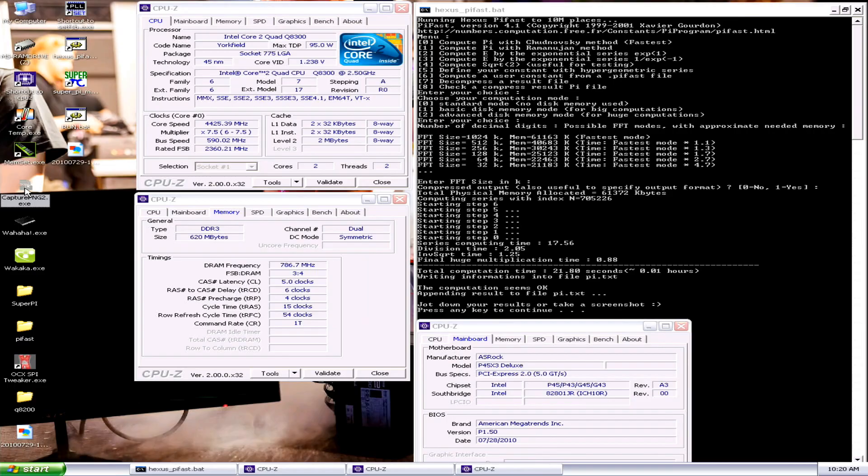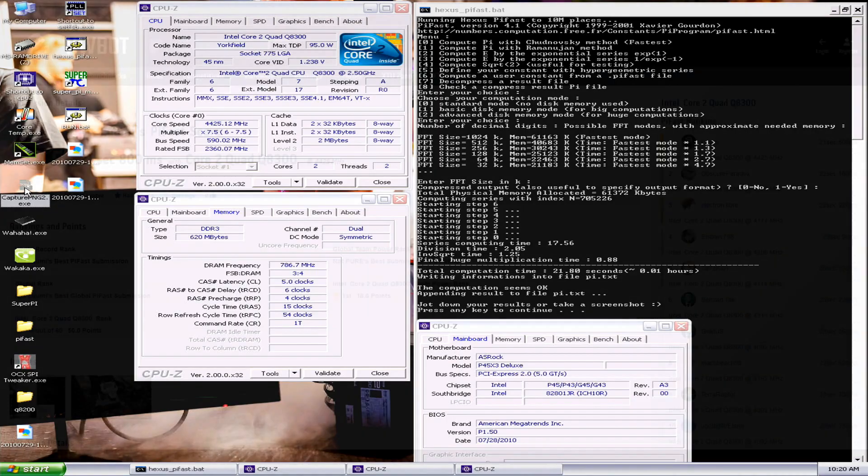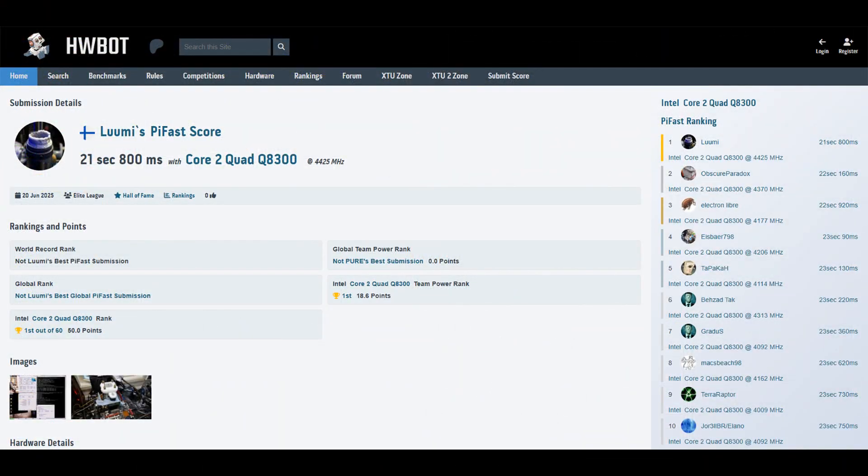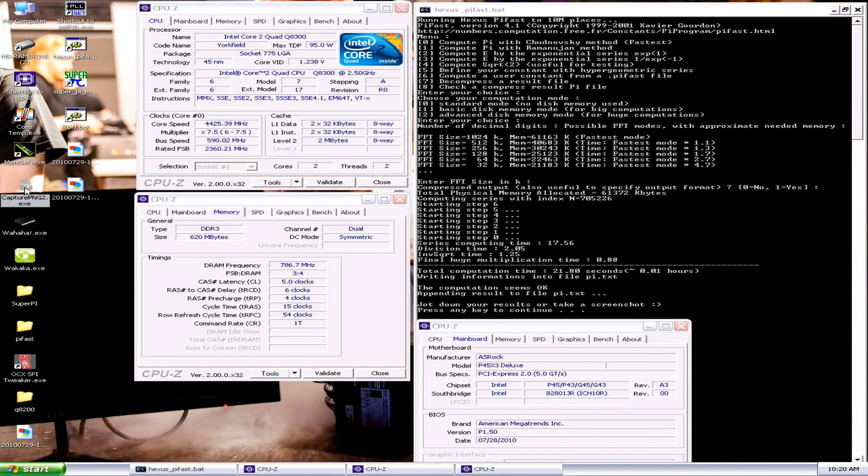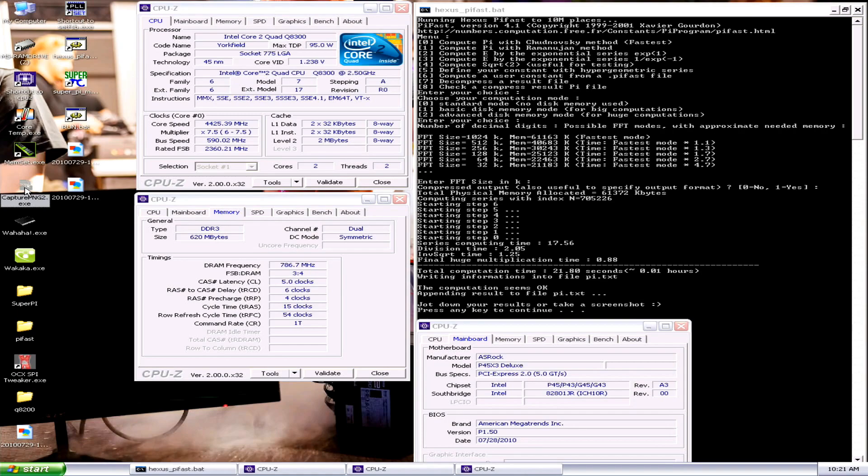And that's the new top score PyFast with the Q8300, 21.80. Previous top score by Obscure Paradox from the UK at 22.160. I think he was at like 5.88. Need to actually check, 5.8 something on the FSB. You know, 5.82, I think I'm at like 5.90. So yeah, a bit higher.